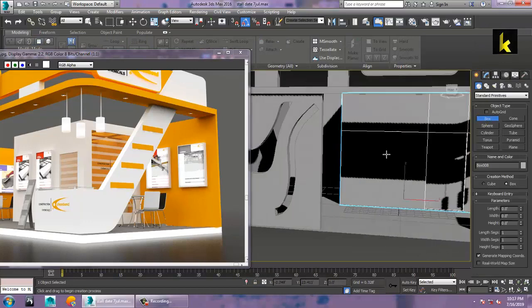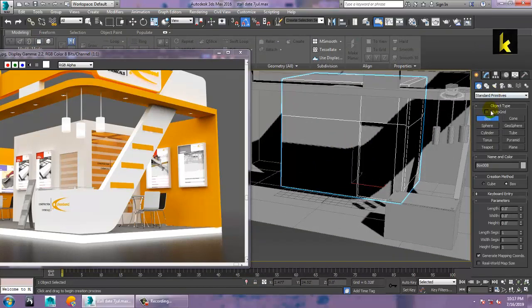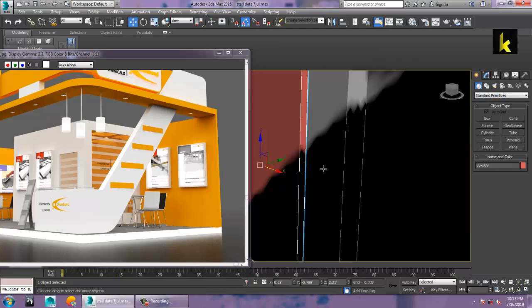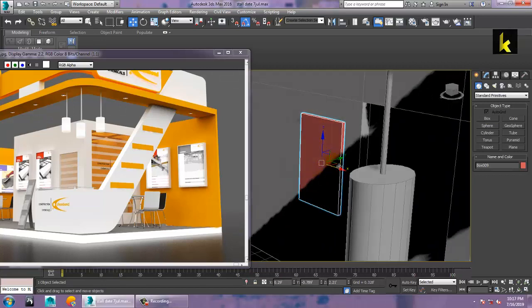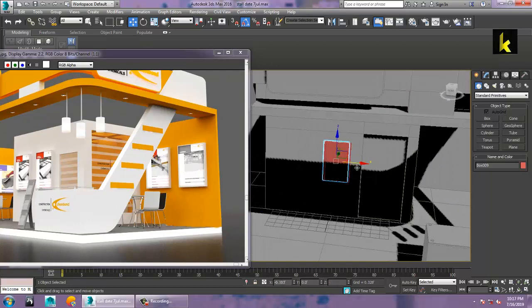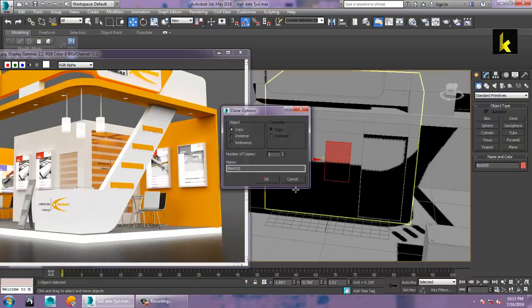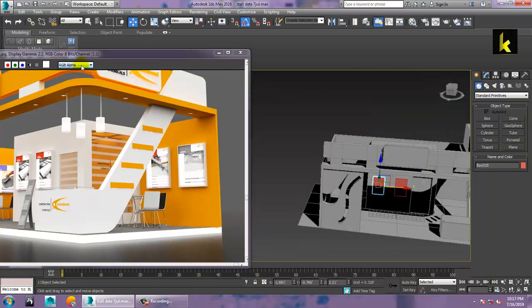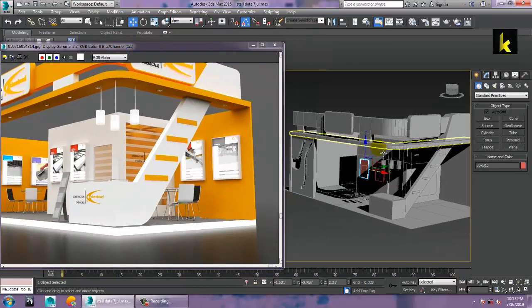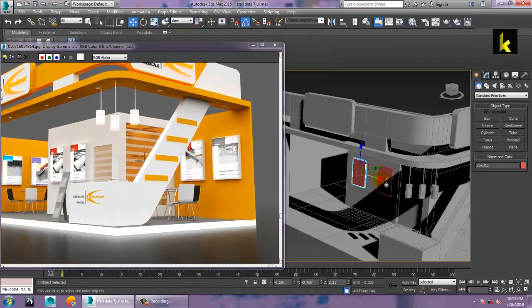Let's take a box, use the auto grid option for the poster stuff over here. Let's put it over here, then press Shift and make a copy.